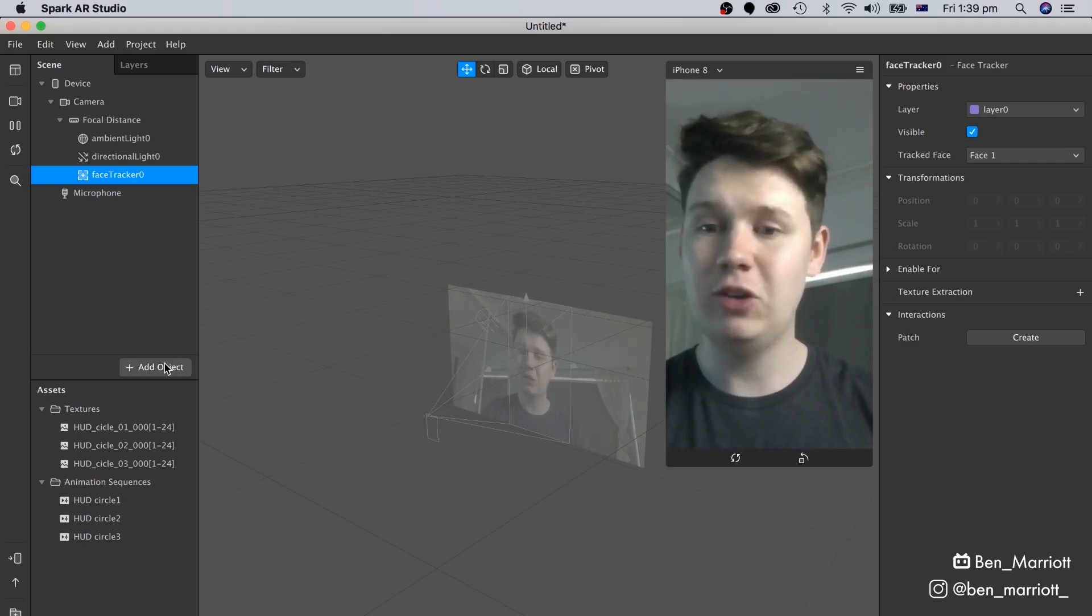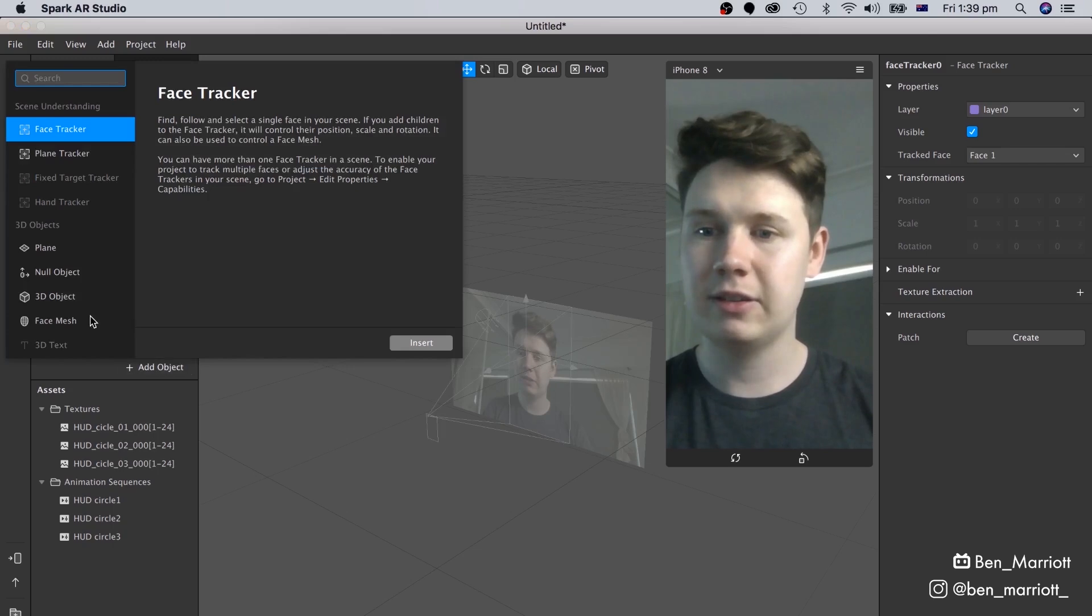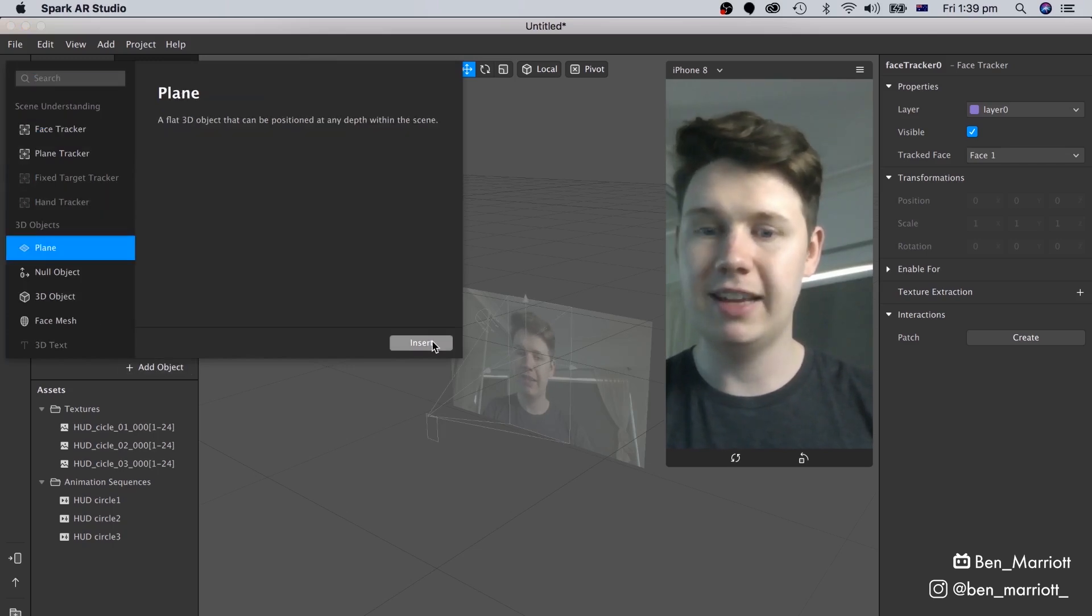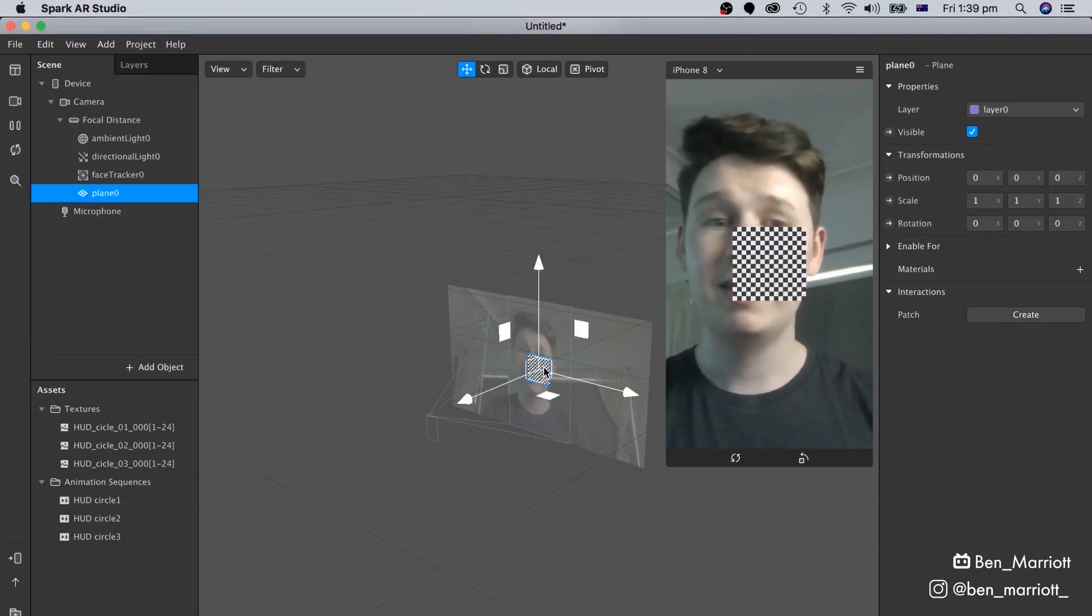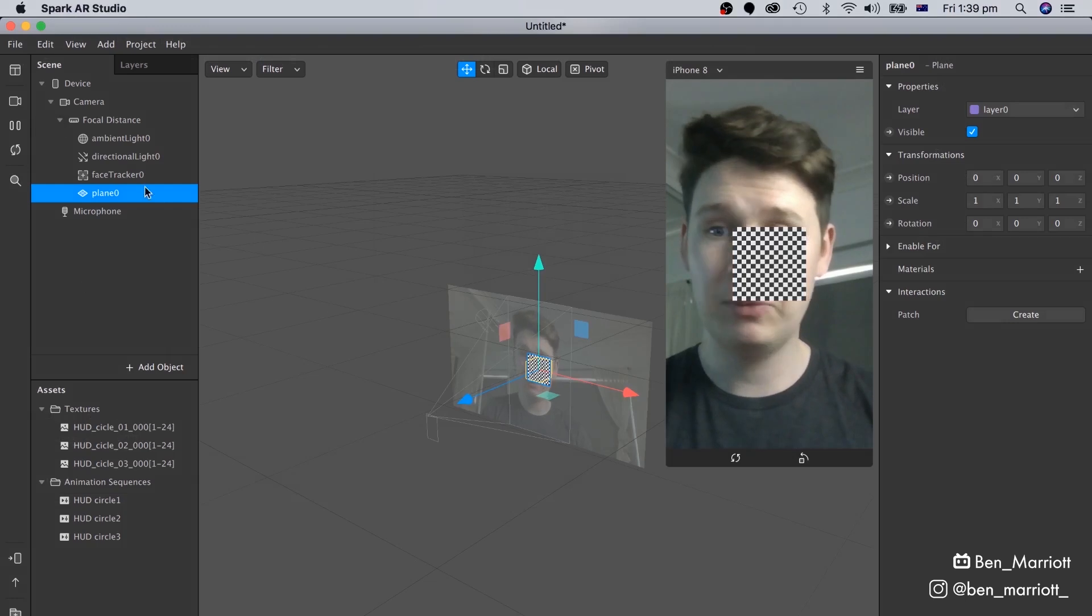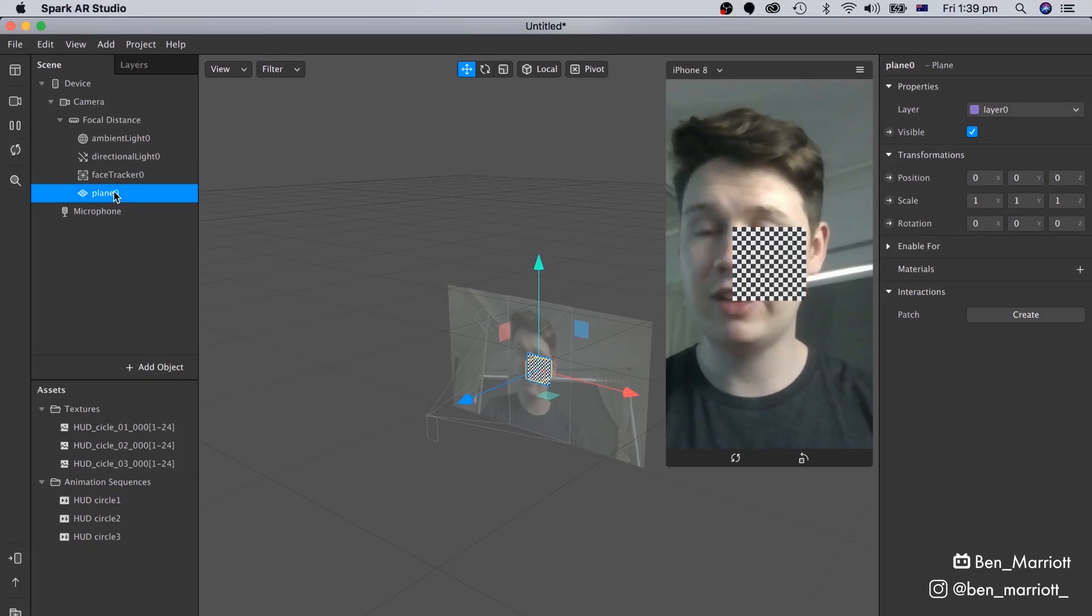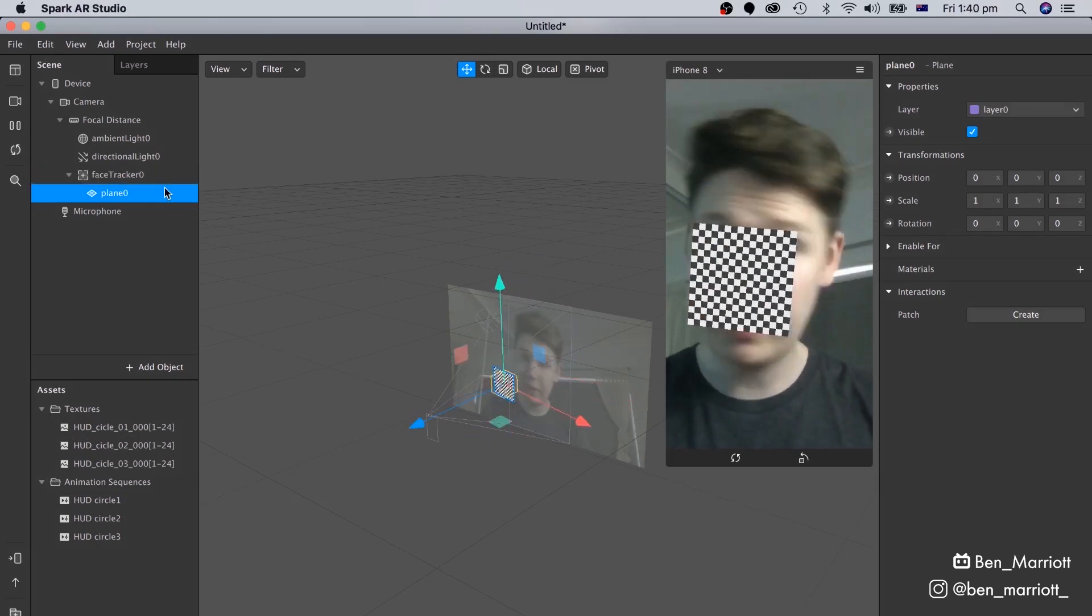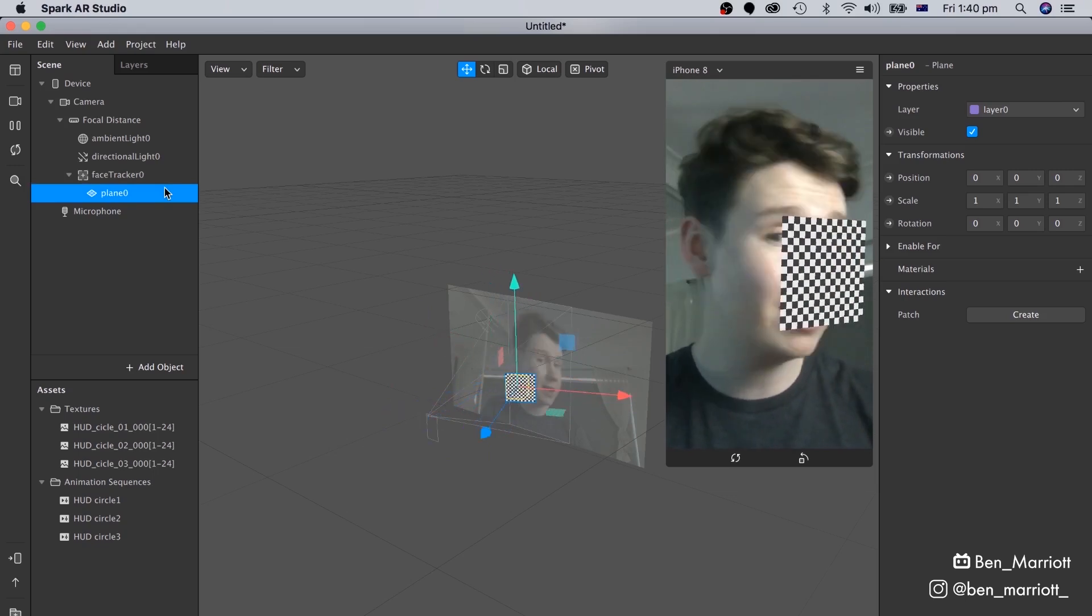And now let's add a new object, and this time we're going to add a plane, and select Insert. Now to get this plane to track to my face, we need to go over here in the Scene panel, and just drag it onto our Face Tracker. Now this plane follows wherever I look.